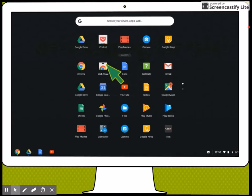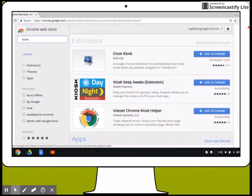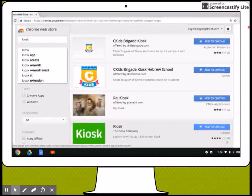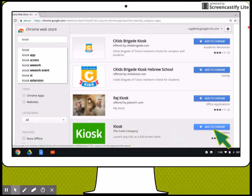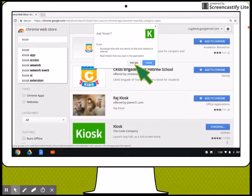On the web store, search for the word 'kiosk'. After you find results, click on more app results. You will find several to choose from. In this case, I will choose the Cook company. Just add to install the app.